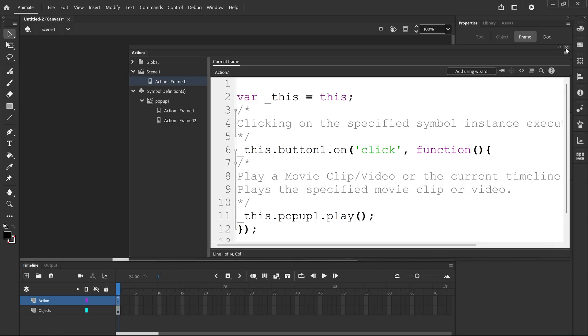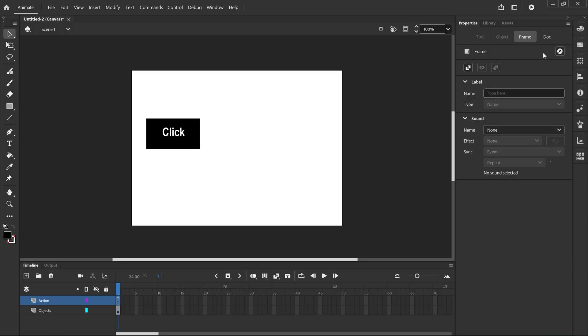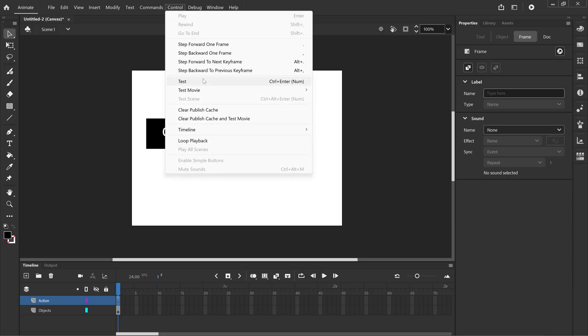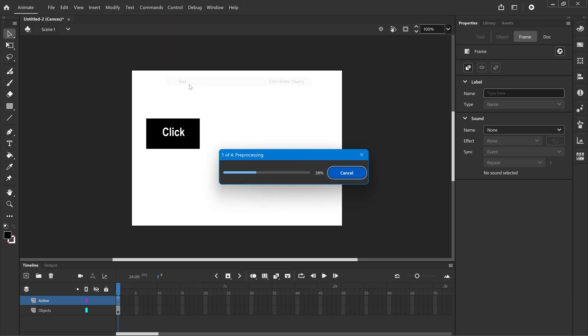We're going to close the actions window and go into control and test. This will open up in your default browser. I can move my mouse over the click button, press click, pop-up appears. Press the button again, pop-up disappears.